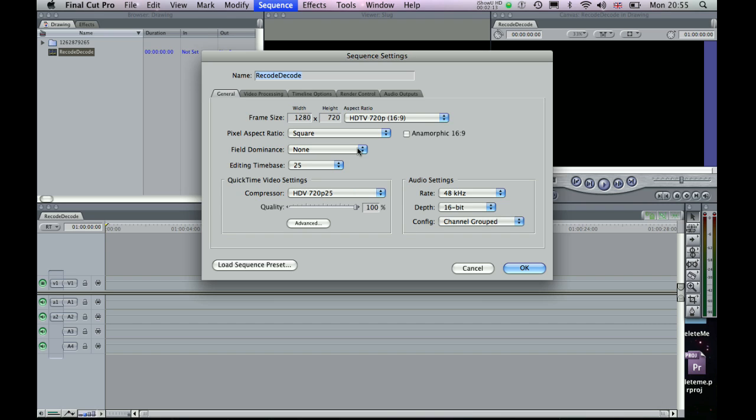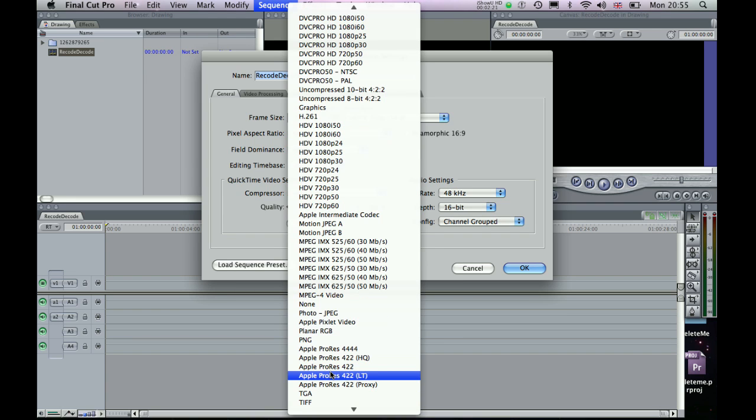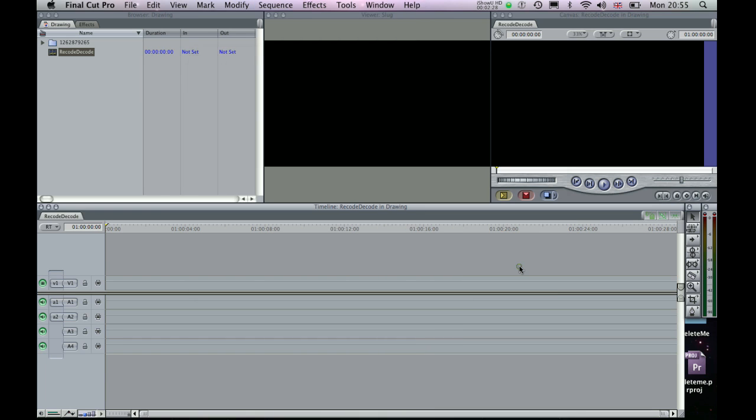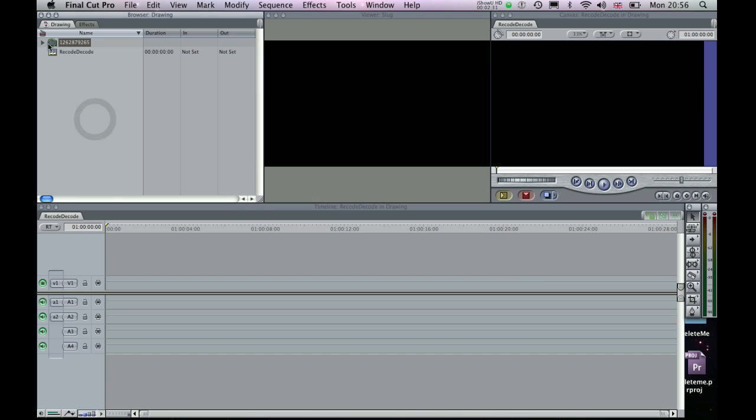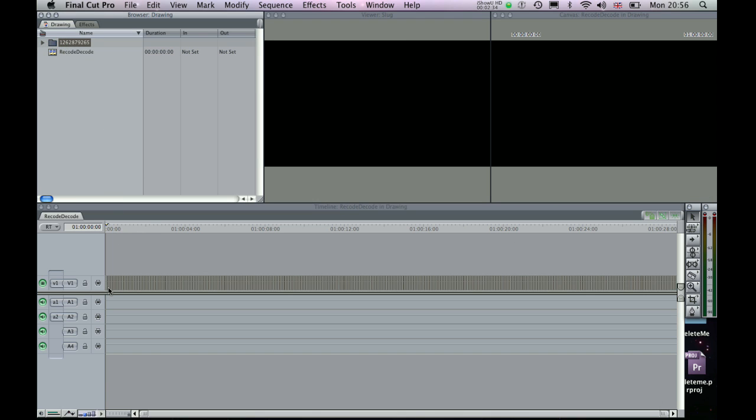There's no interlacing so I've got Field Dominance off and the compressor for this I'm going to actually change this to the Apple ProRes 422 compressor. So click OK there and then what I can do is just drop the Sequence images right down onto the timeline.